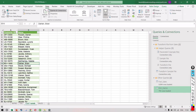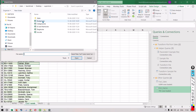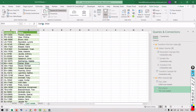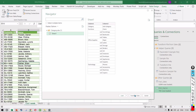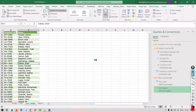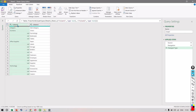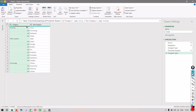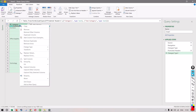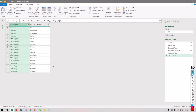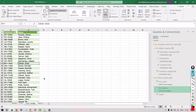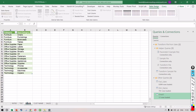Similarly, we click on Data, Get Data from File, From Workbook, and select our category file, select the sheet, and click Transform Data. This time we have to make two changes. Number one, we have to make sure the headers are correct — category and subcategory — so we click Use First Row as Headers. Then to fill up all the blank values, we right click on the first column and select Fill Down. Let's click Close and Load and call this our 'category.'